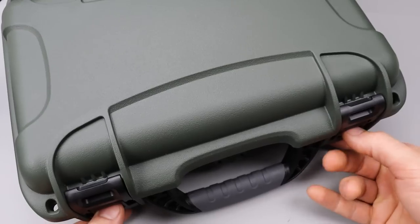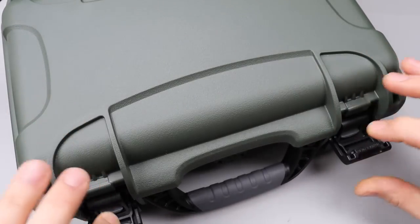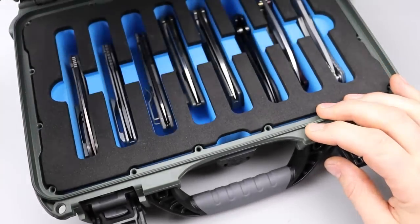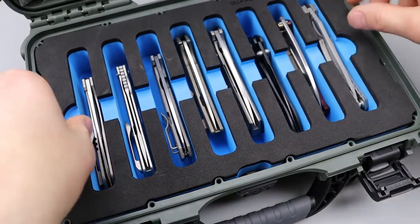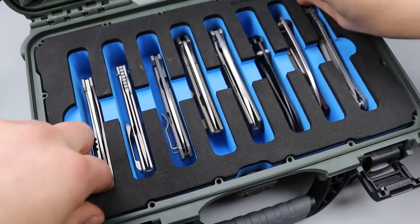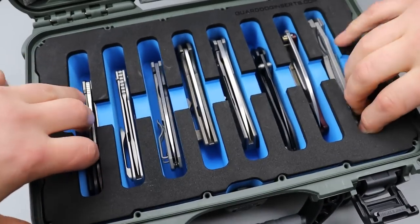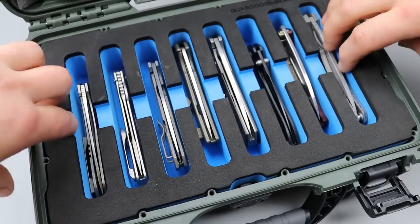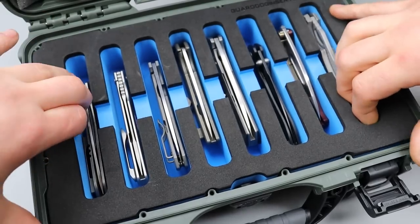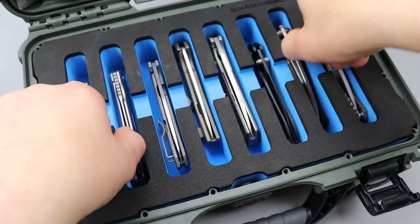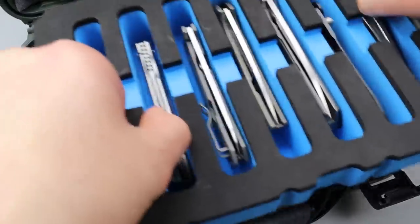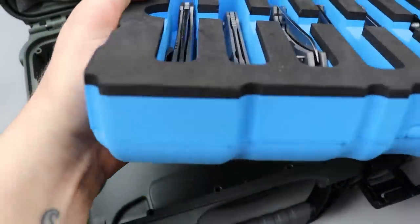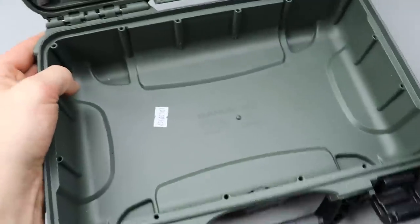So this one is an eight slot case and you can see this custom foam insert. I can actually, if I grab it just right, I can pull it out of here to show you the inside. So you can see I can pull this right out. Here's the foam insert, you can see here's the case.